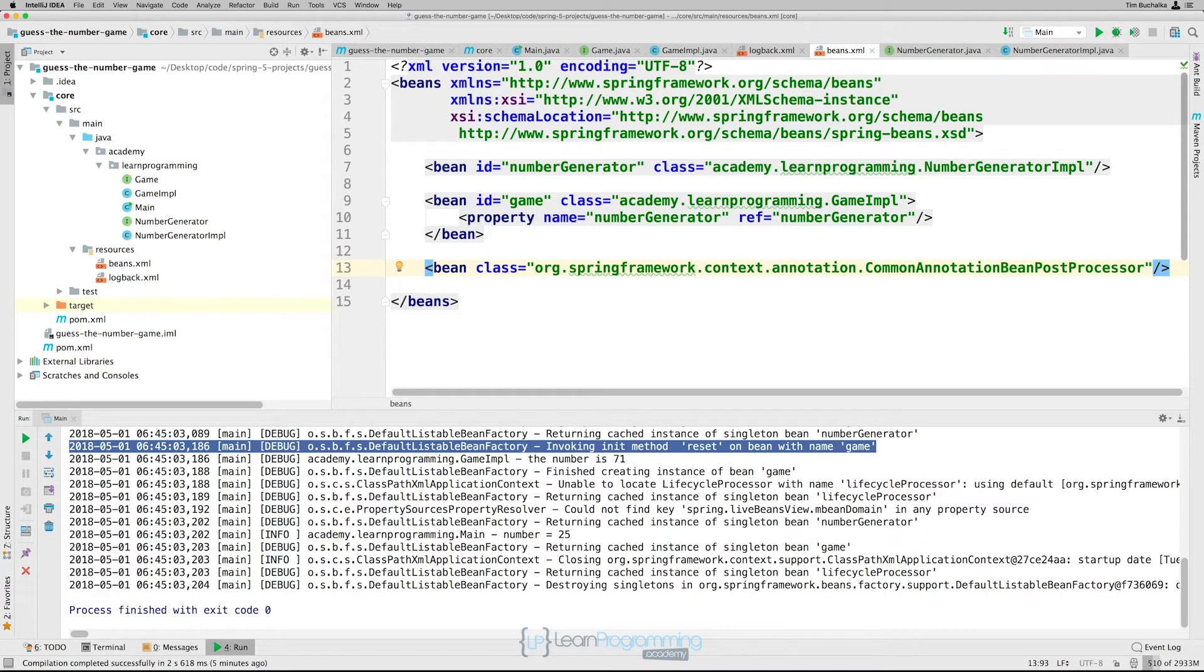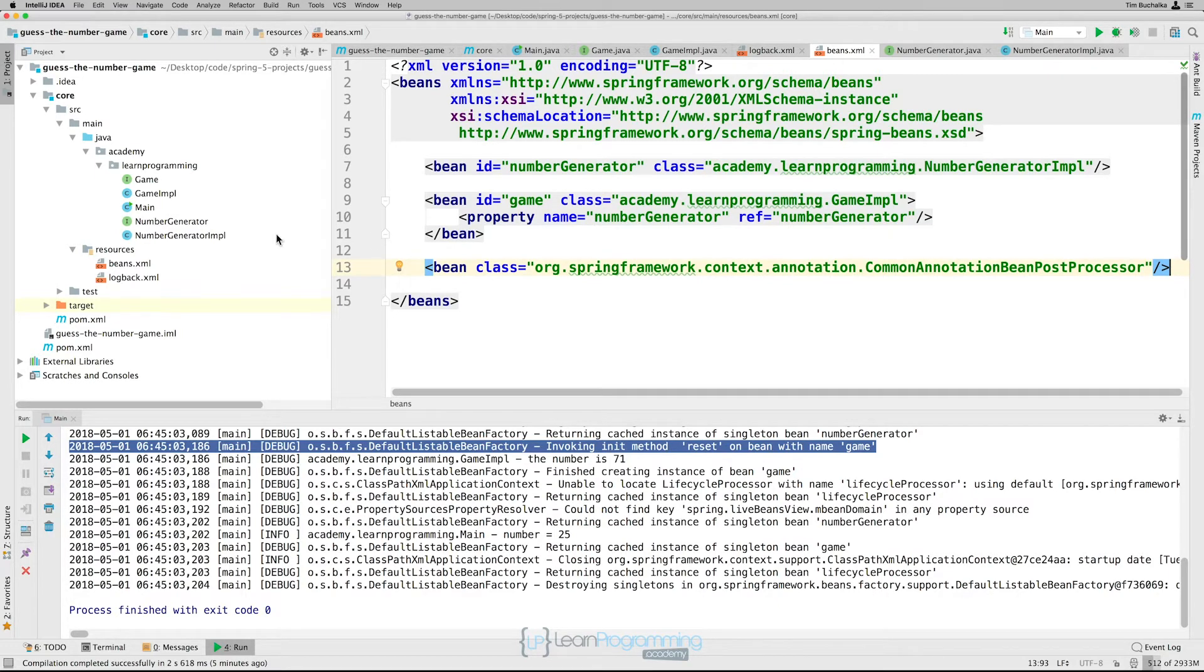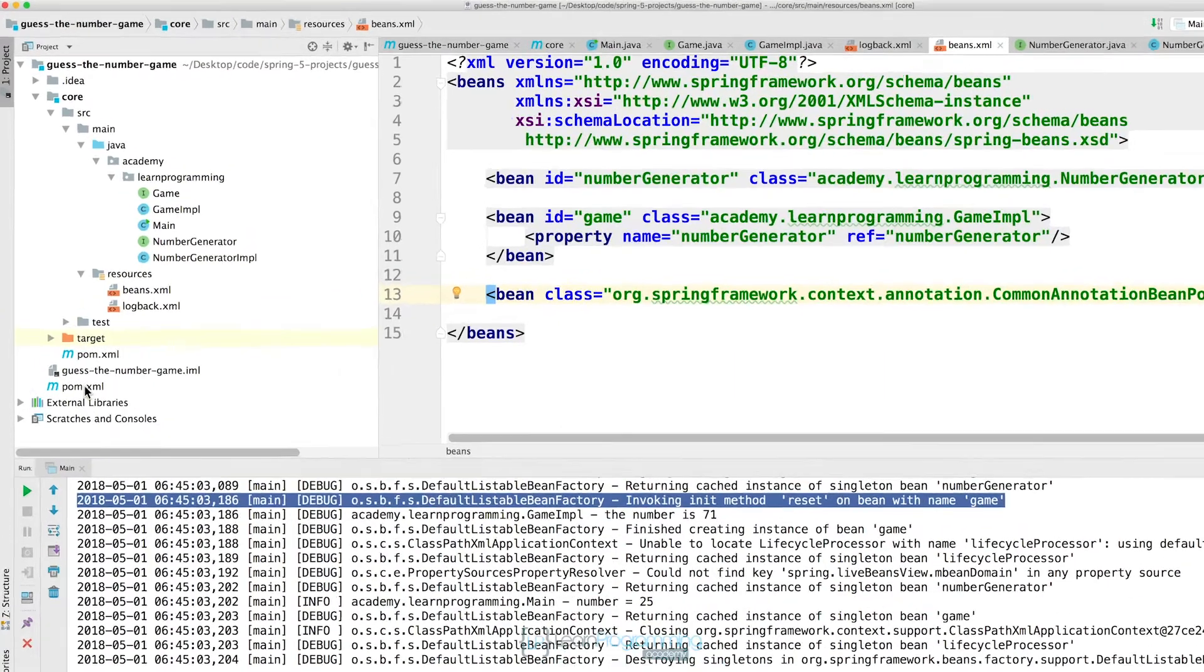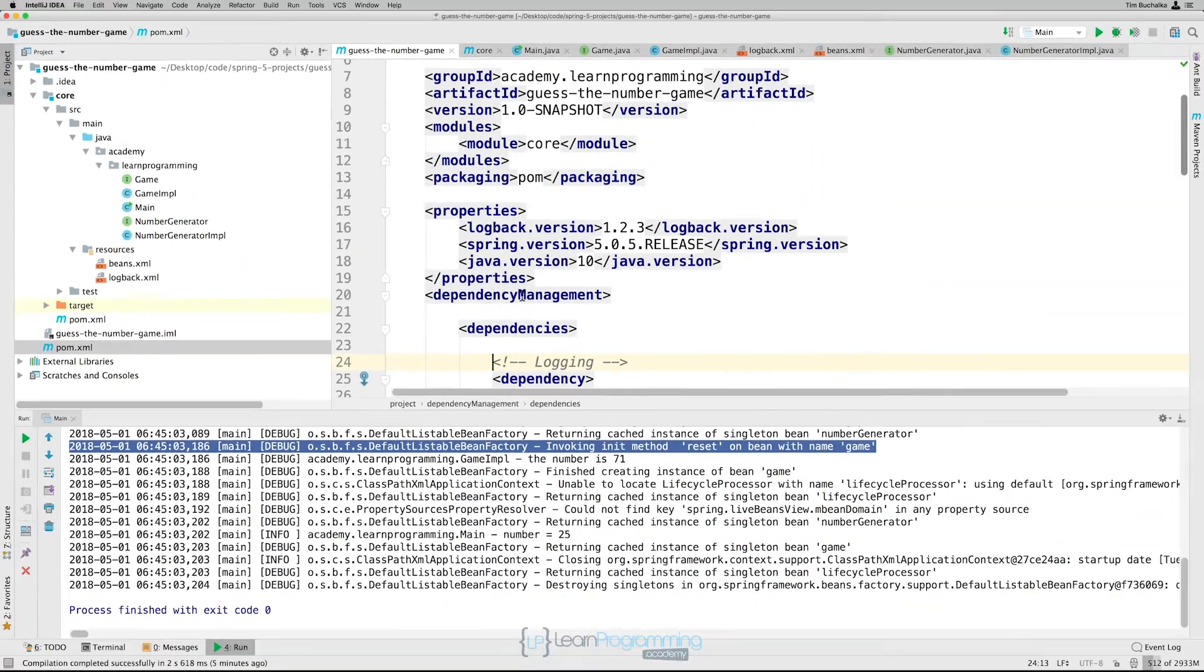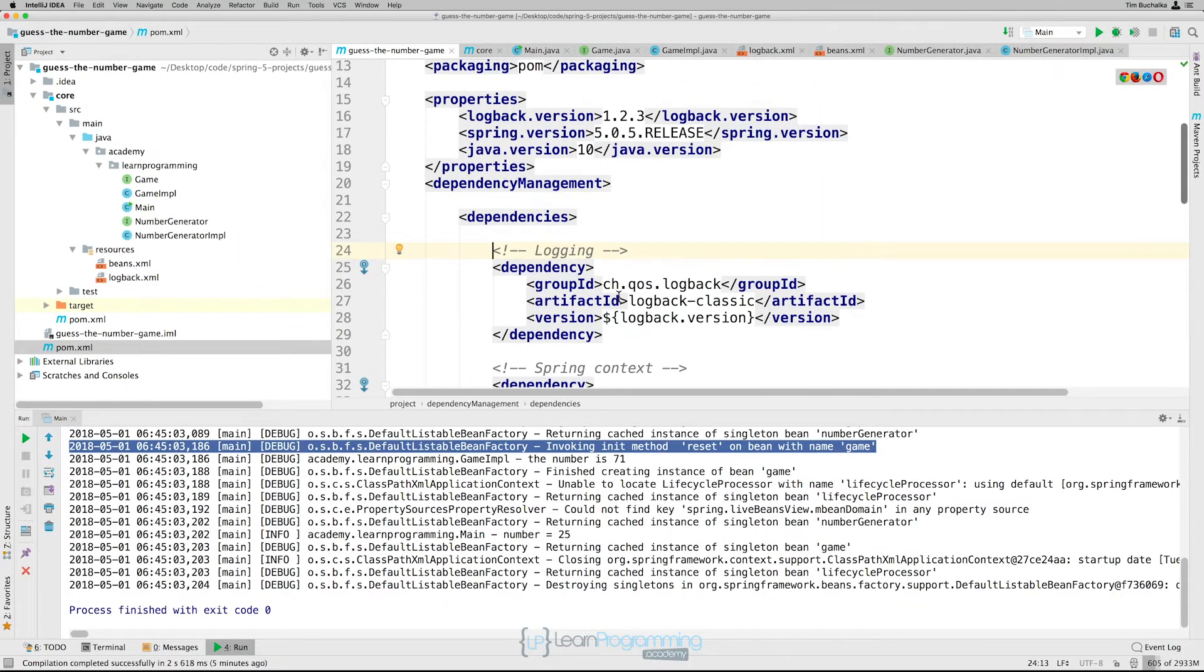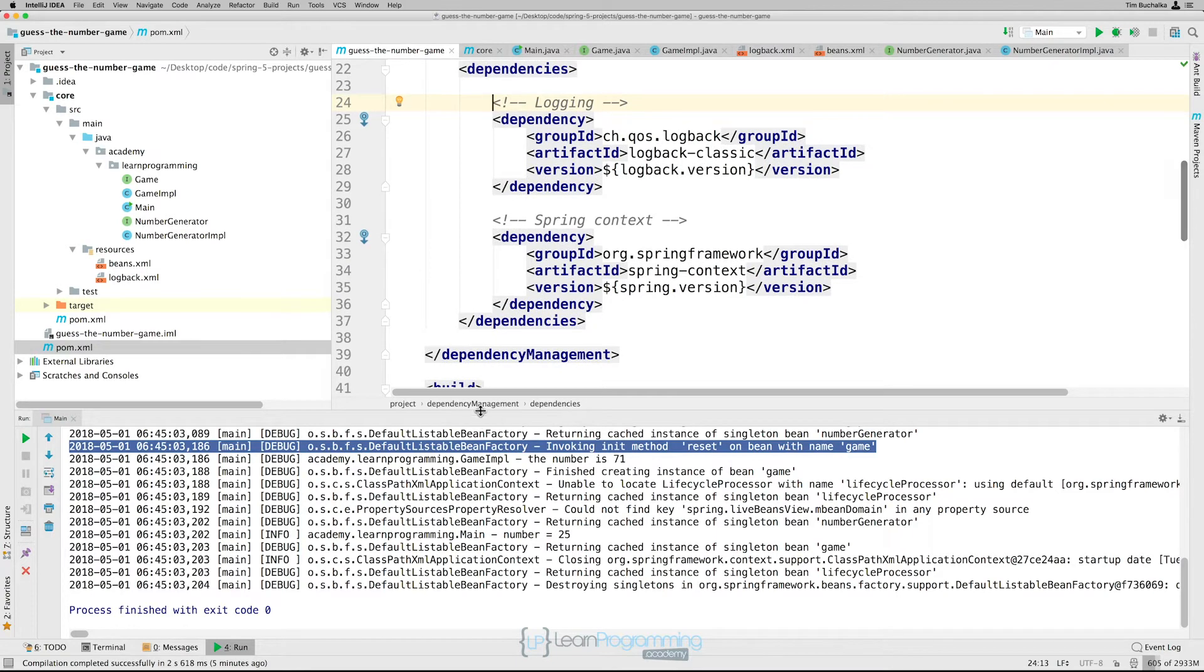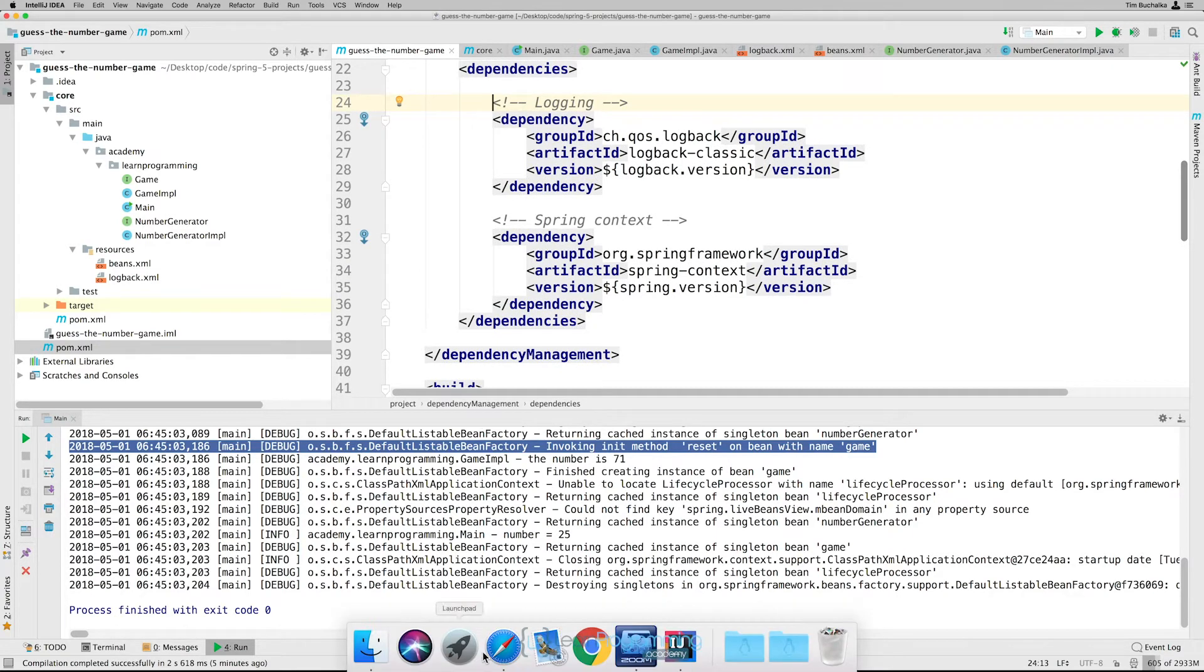Now that we've done that, we can add a dependency to the annotations, or for the annotations API, so that we can use the post construct and pre-destroy annotations. So we're going to need the parent POM file open. So I'm going to open that there. And we're going to be adding another dependency. Now we need to know what version that we're going to be adding those.